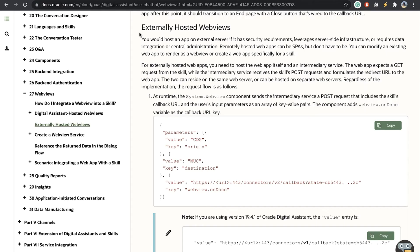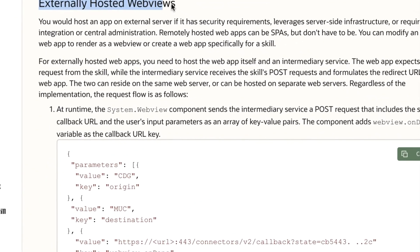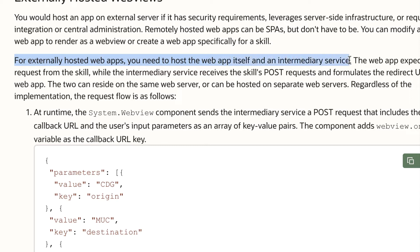I will be talking about the integration piece in our solution. So since in our scenario the web view is an externally hosted web view the documentation suggests for an externally hosted web app you need to host the web app itself which we're doing in visual build a cloud service and you would need to host an intermediary service.